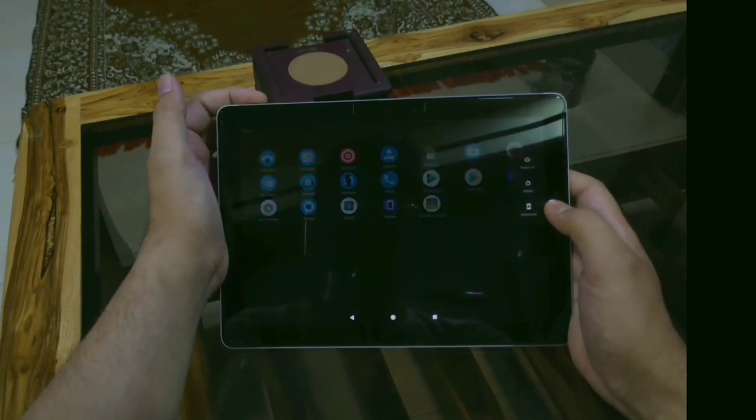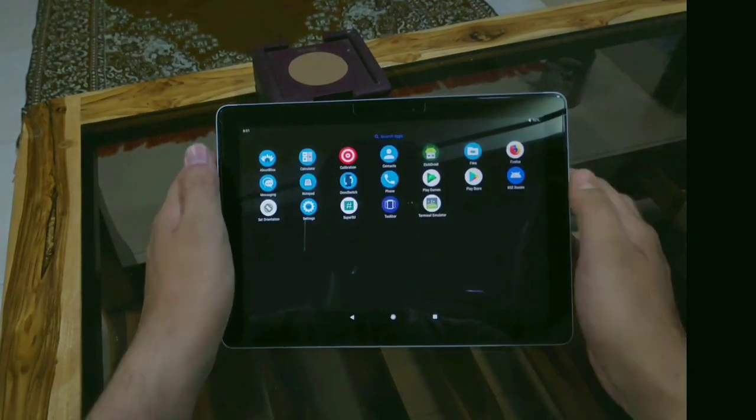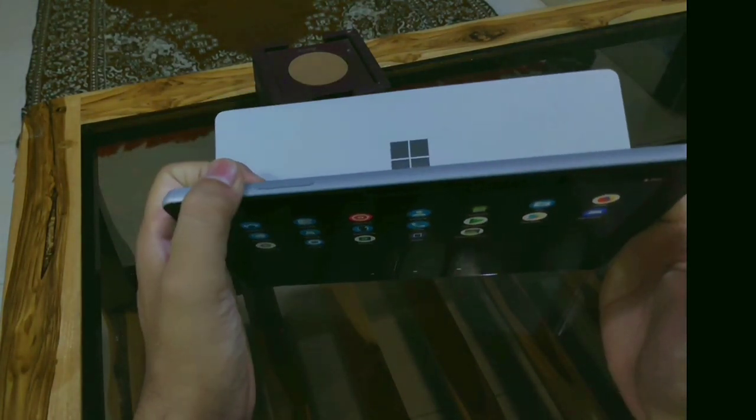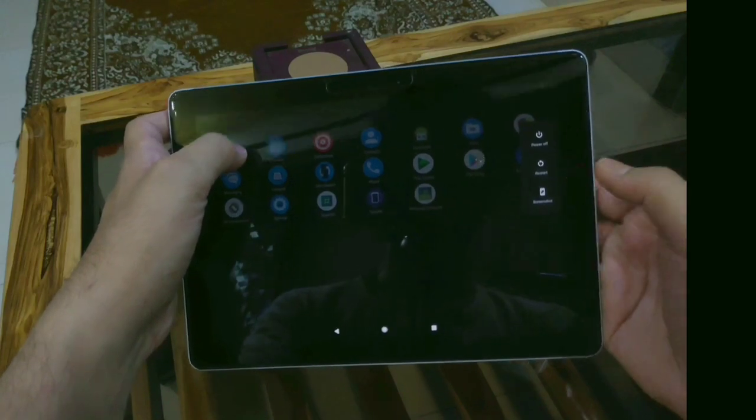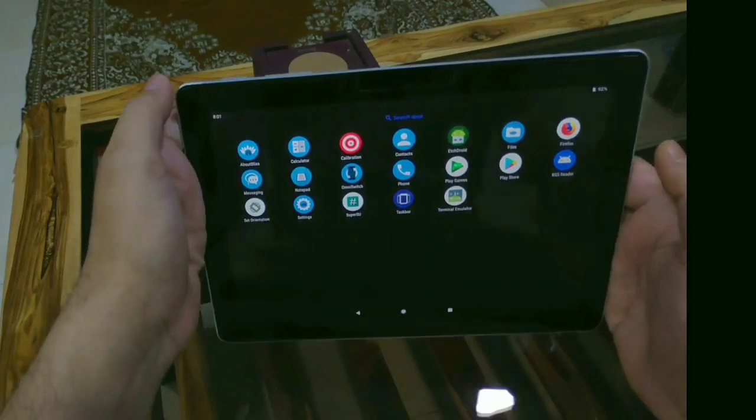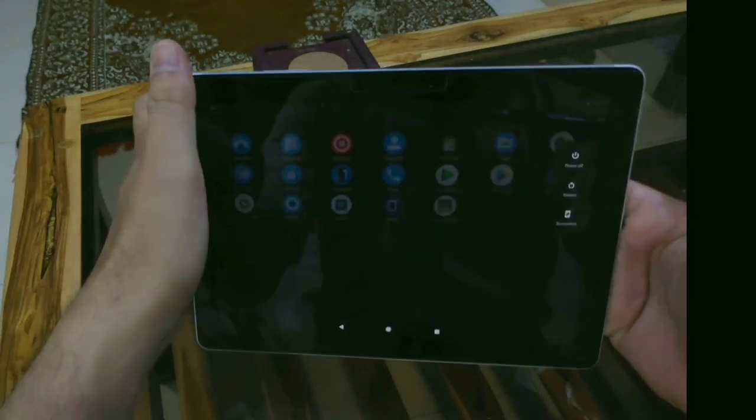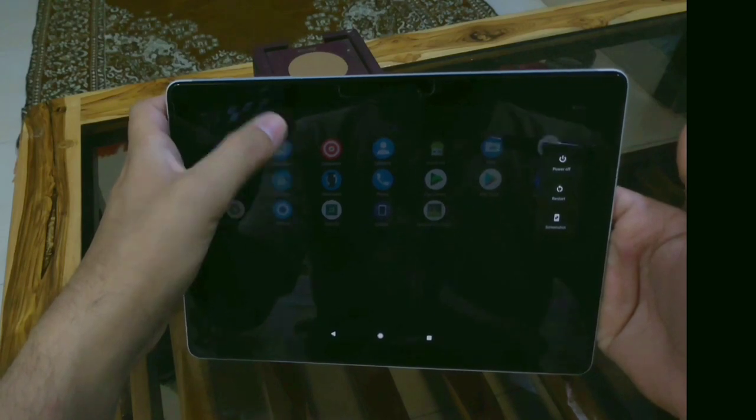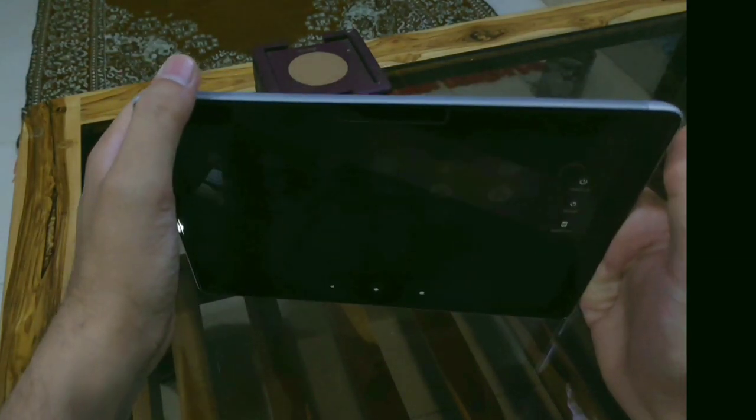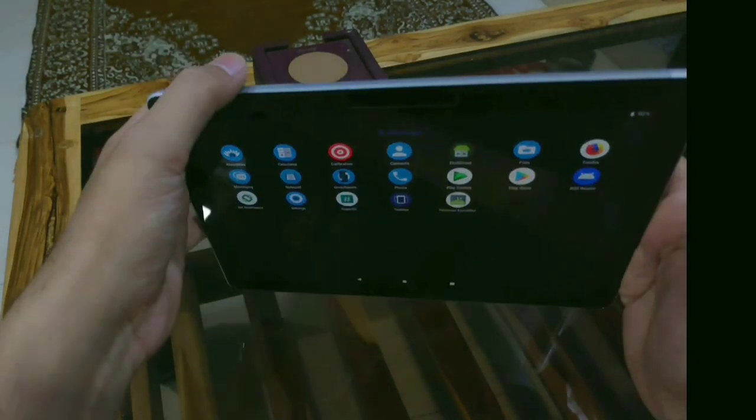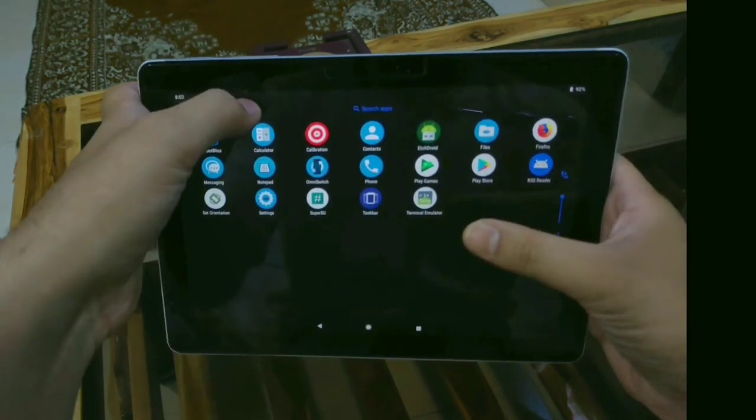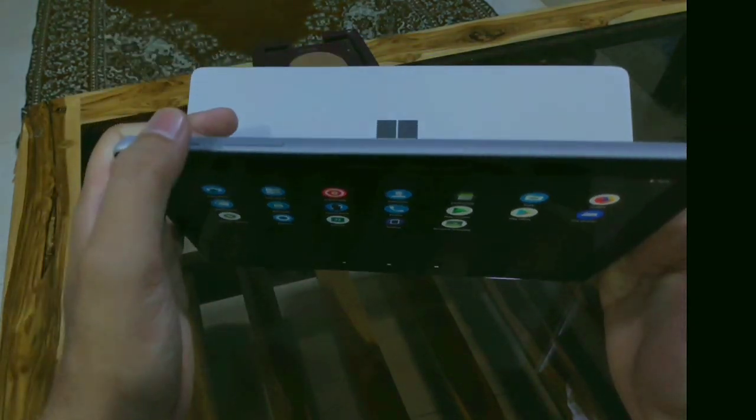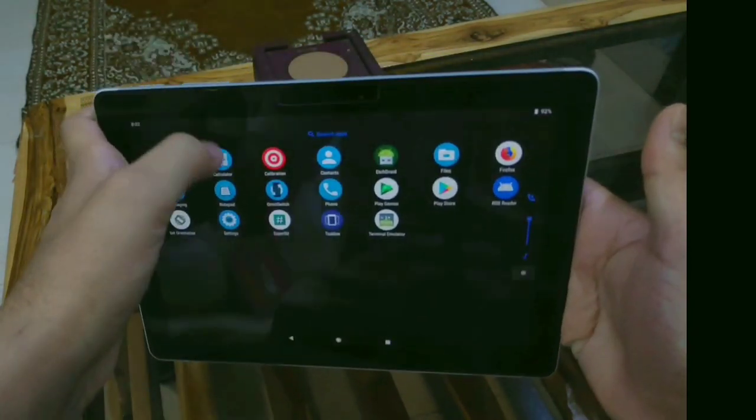It shows the power menu instead of the screen going off. There's some bug here. Look at this, the power menu pops up as soon as I press the power button. This needs to be fixed. I think it would get fixed in an upcoming version of Bliss OS, I hope so.